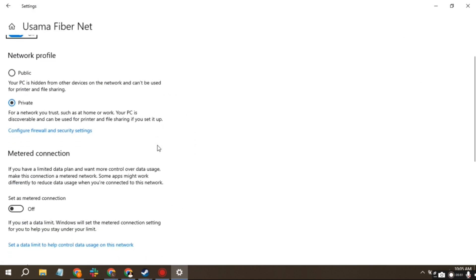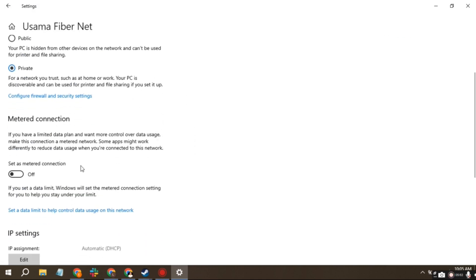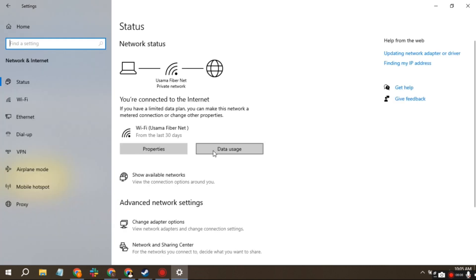Scroll down to Metered Connections and make sure this is turned off. Go back to the Network Settings.